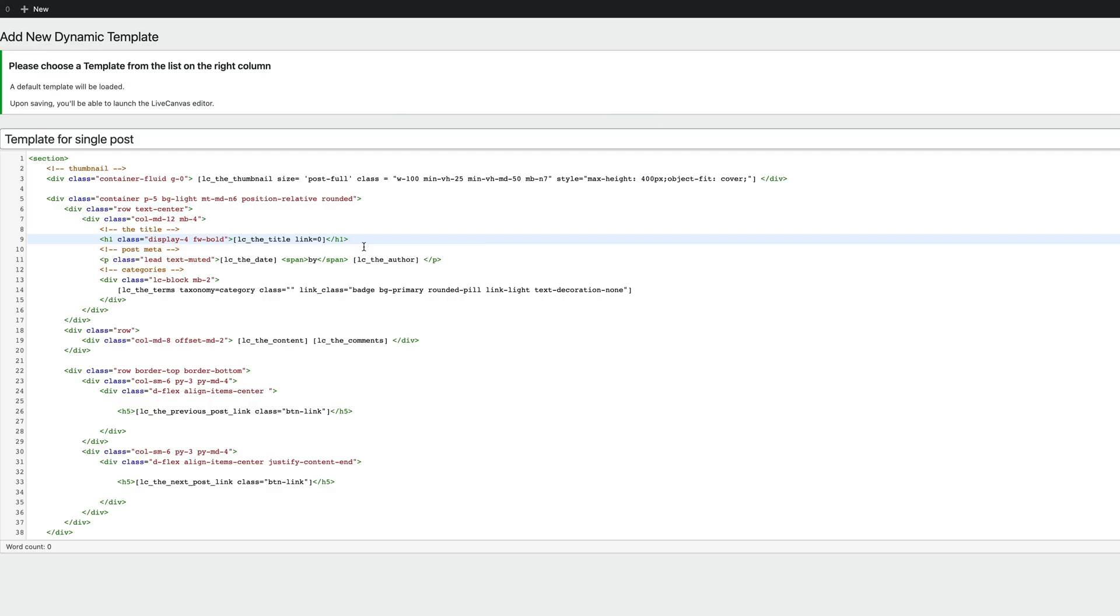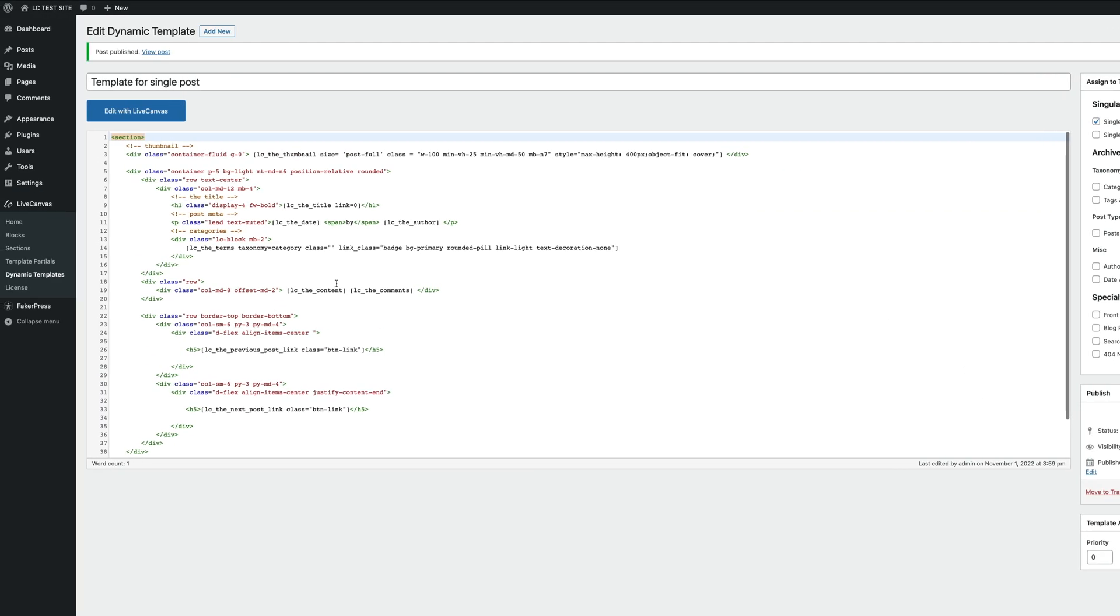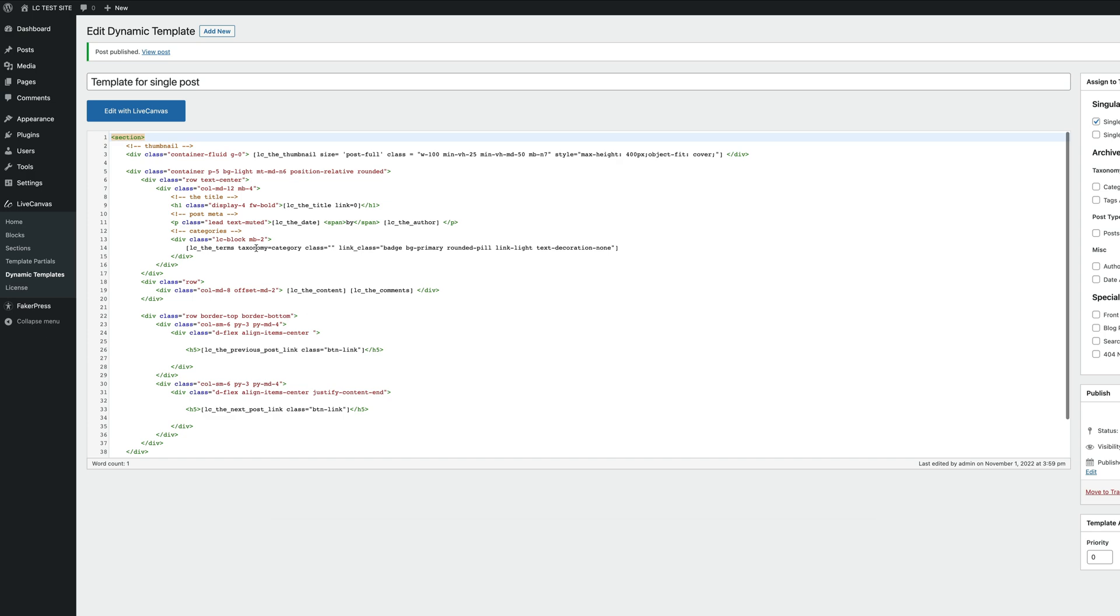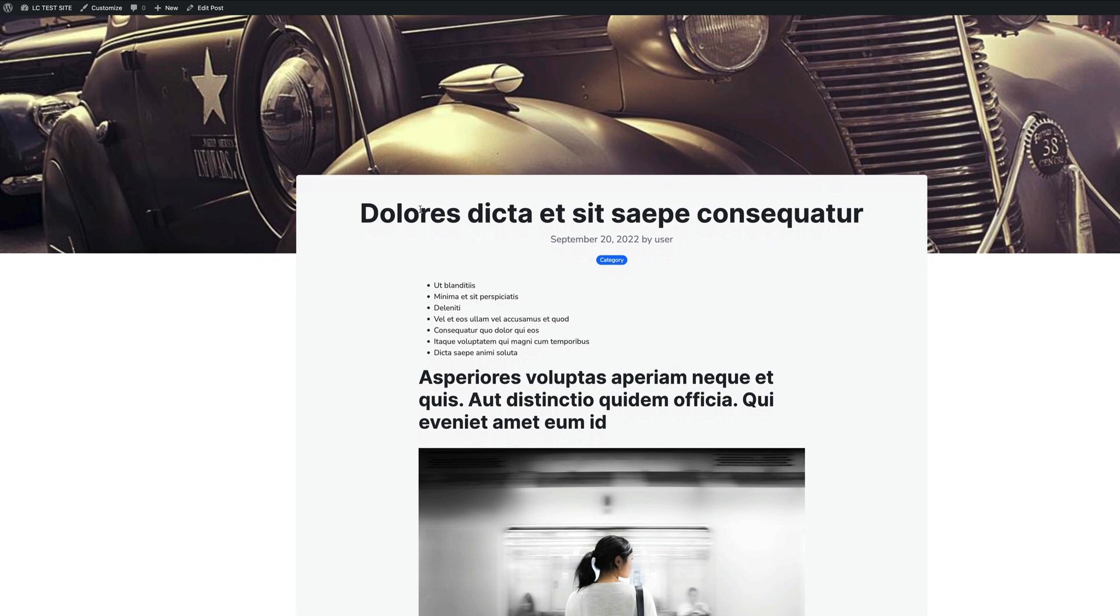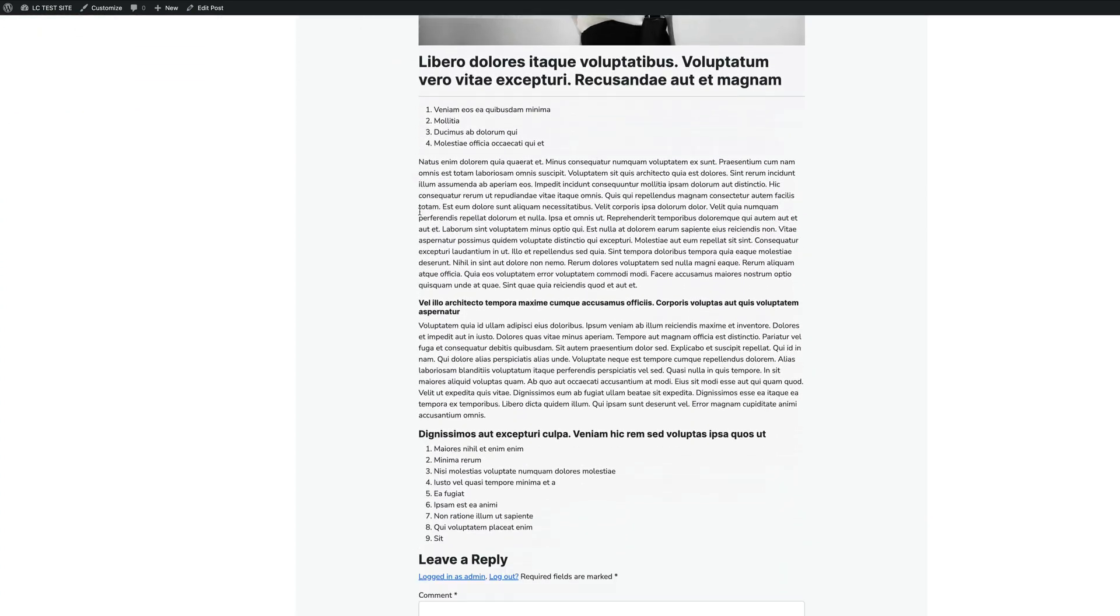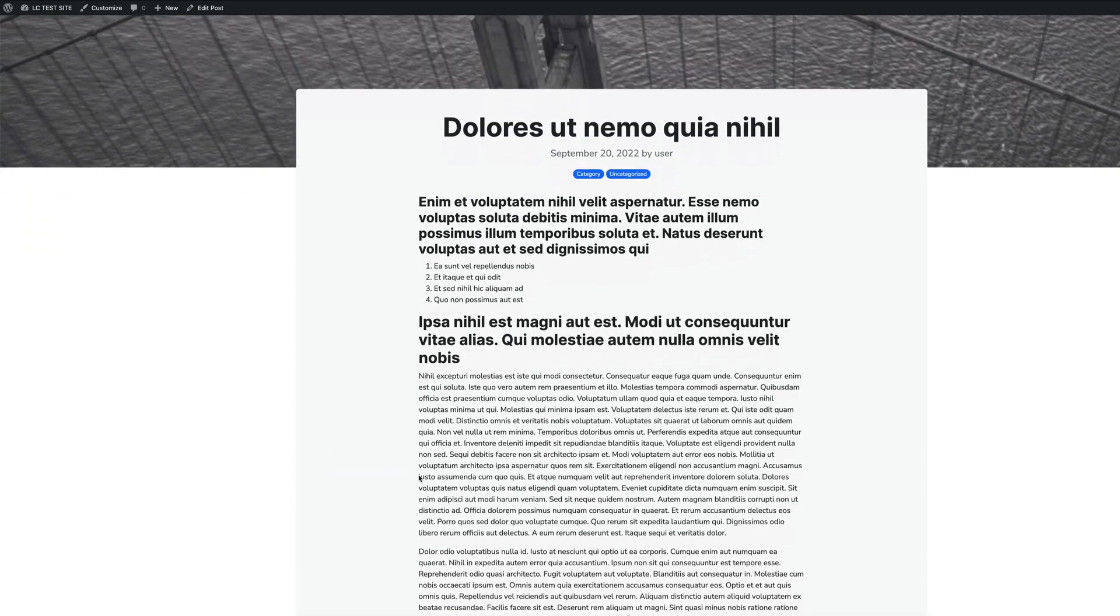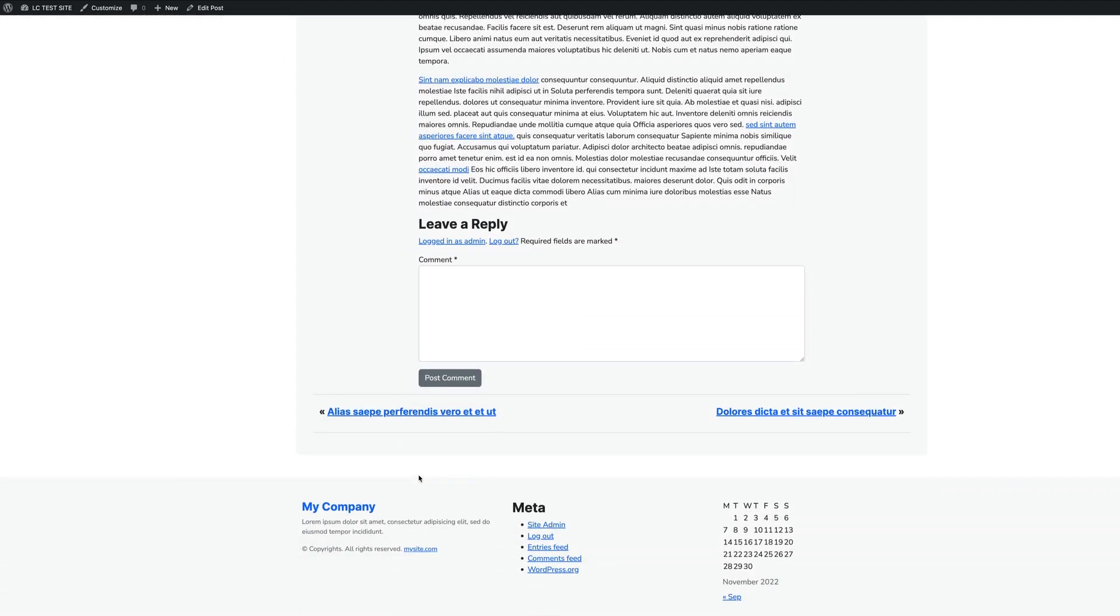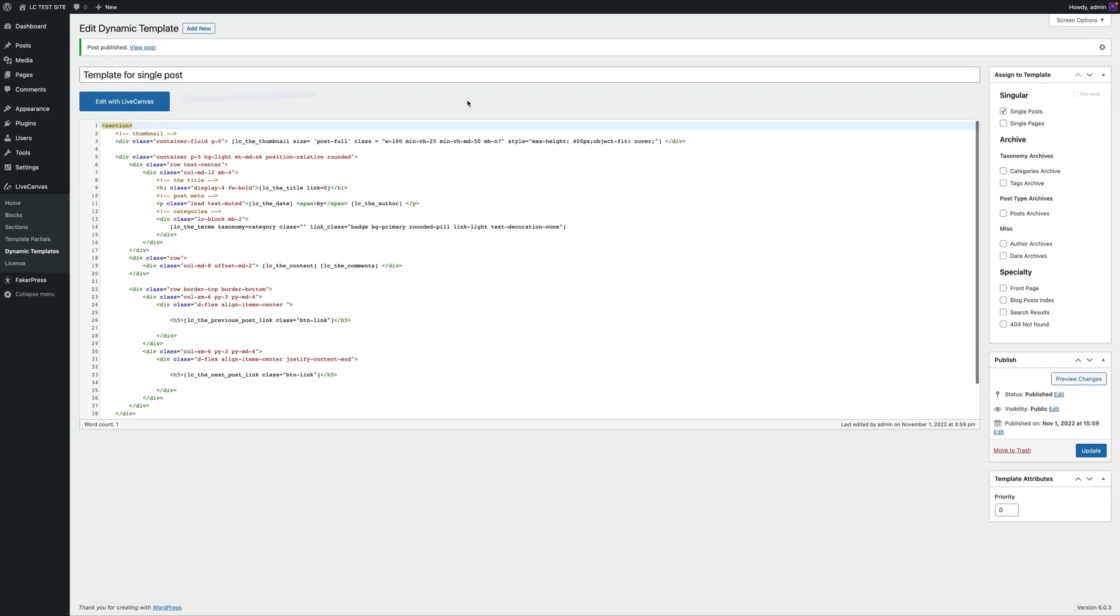But now, let's confirm by clicking the Publish button. So what happens right now is that all the single posts will be displayed on the front-end using this template. Let's open a new browser tab and check out how single posts look like. As you can see, not too bad. But the great thing is that now, we can easily customize the template, just manipulating HTML and shortcodes inside the Live Canvas interface.